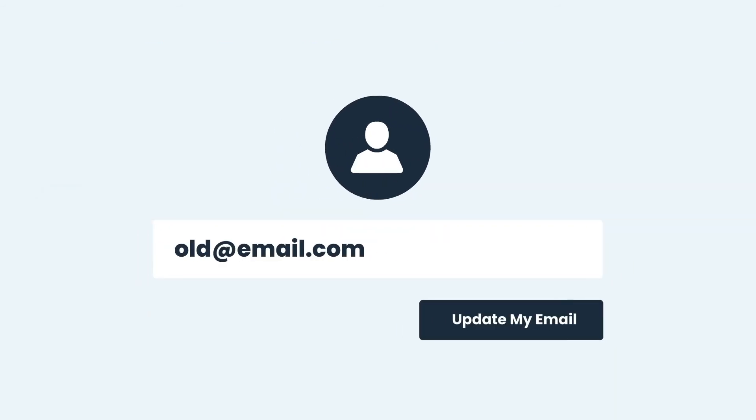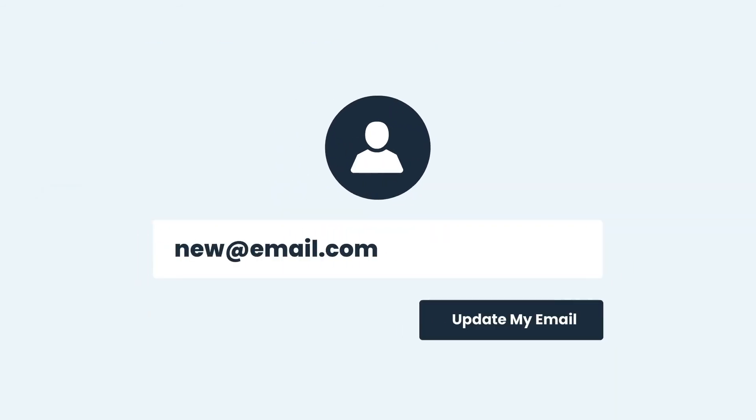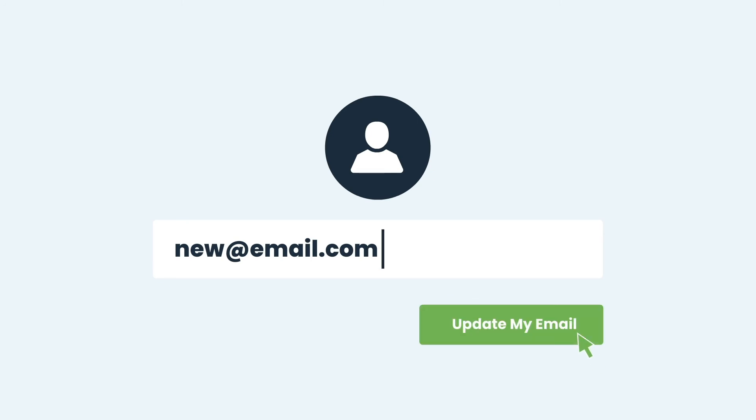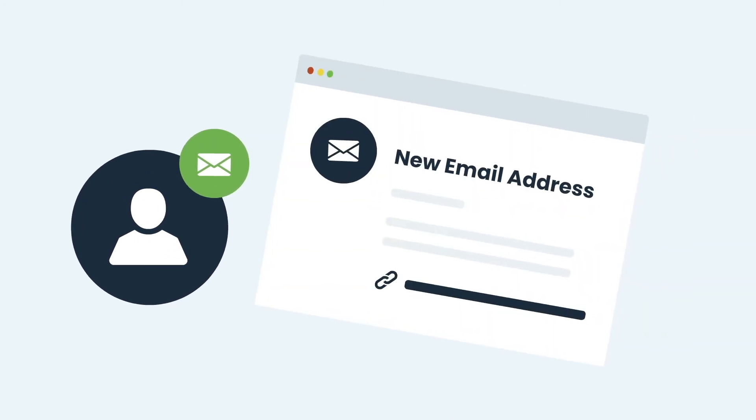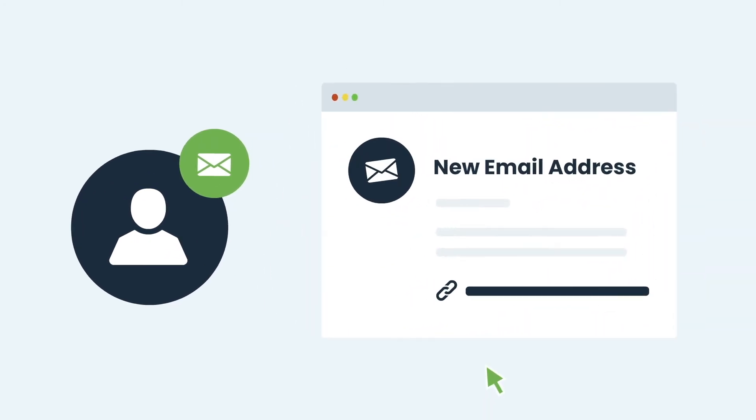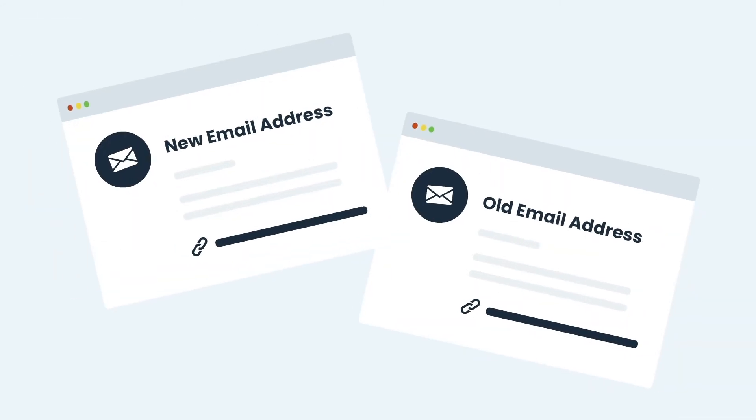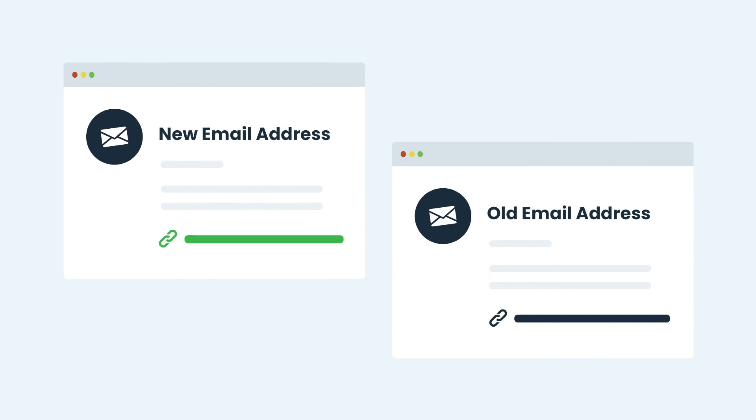Admin can also set up an email address change verification process. In case a user changes his registered email address, a verification link is sent to the new email address or a two-step authentication can also be set up by sending an email to the old email address to verify the new one.